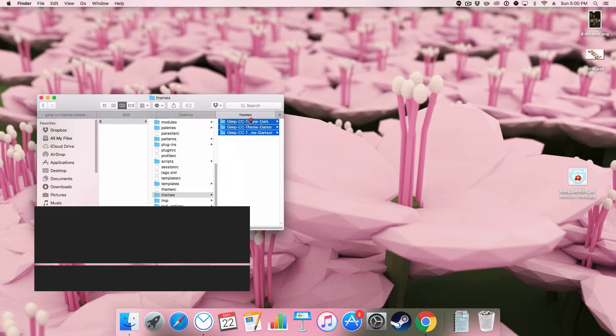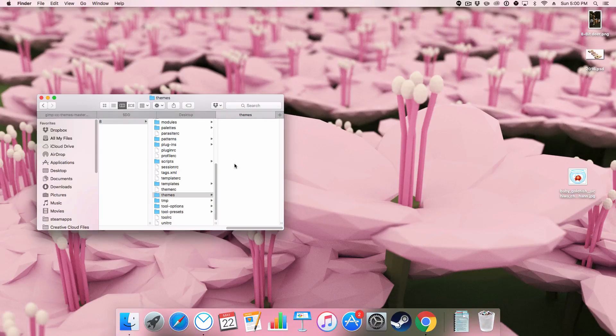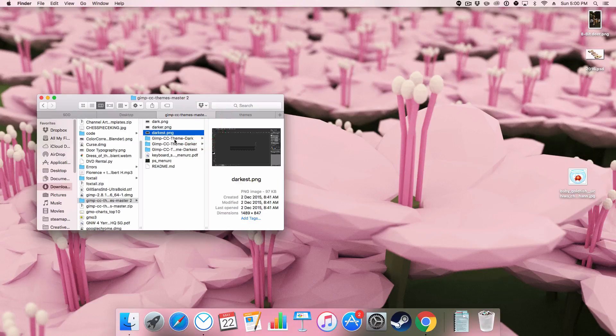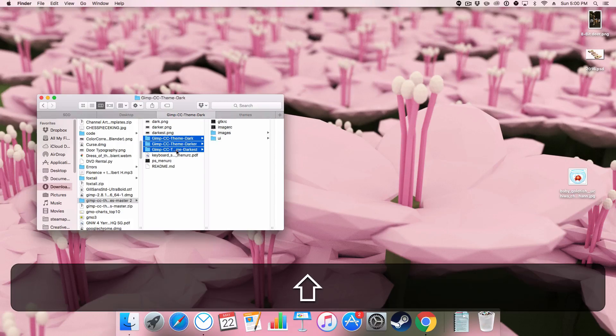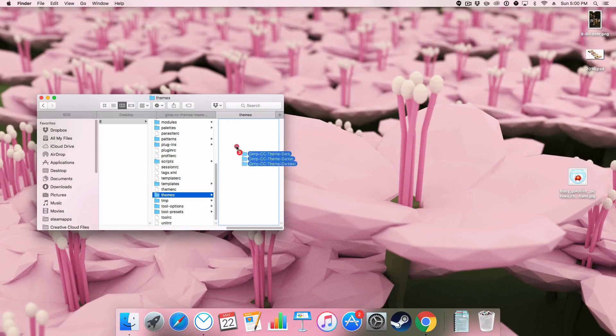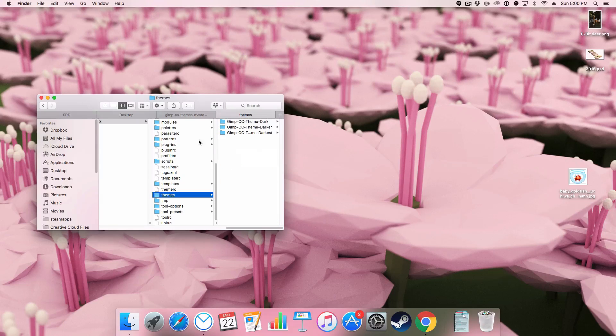And I've already installed them there. I'll show you. We then drag over the three folders and place them in themes.